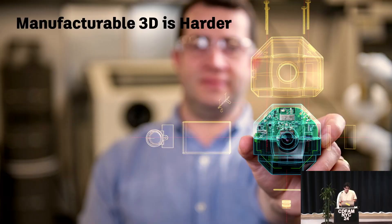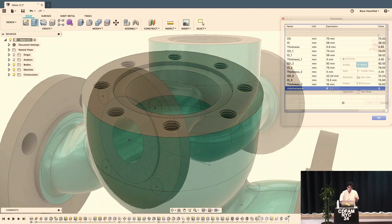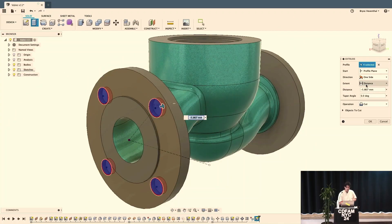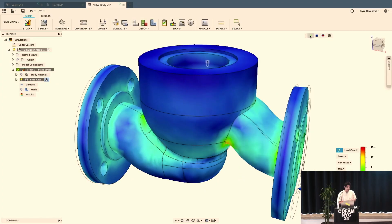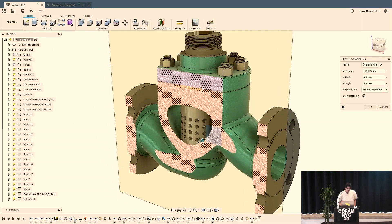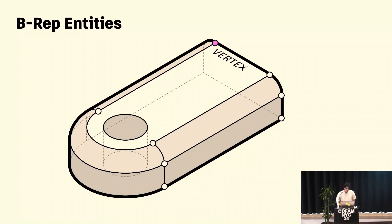The foundation of all of this is the boundary representation of solid models — B-reps — which I think accounts for 99.9% of all the things we do in CAD. I want to talk about the work we've been doing over the last five years or so on getting to the point where we might have a generative model that can generate these types of solid models, and I want to get a little technical and run you through what a B-rep is and how we're doing generation using machine learning.